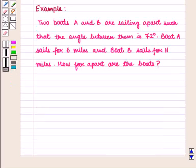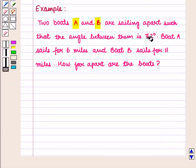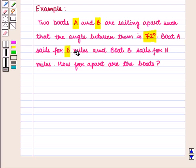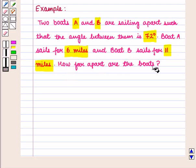Let us consider the following example. Two boats A and B are sailing apart such that the angle between them is 72 degrees. Boat A sails for 6 miles and boat B sails for 11 miles. How far apart are the boats?